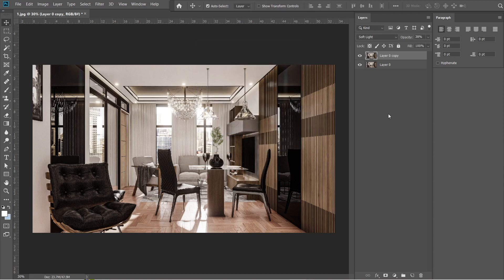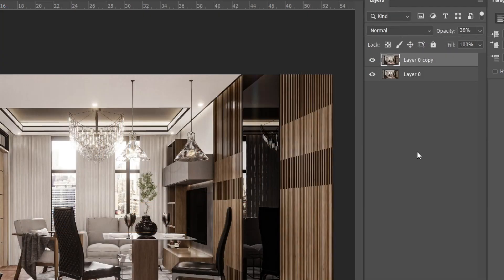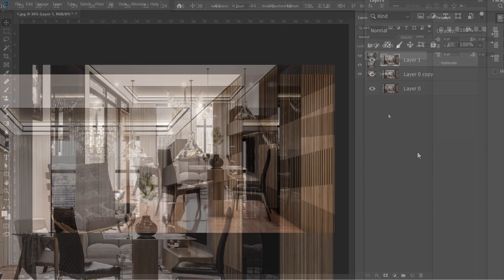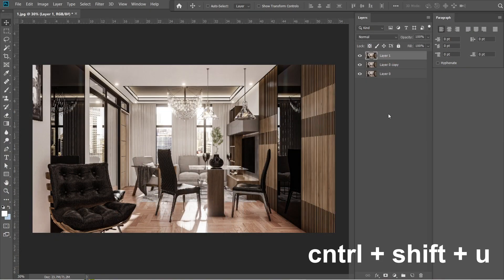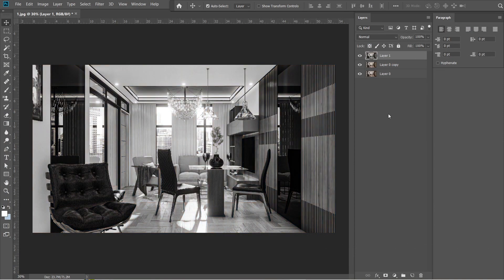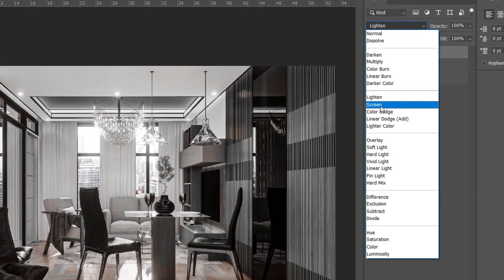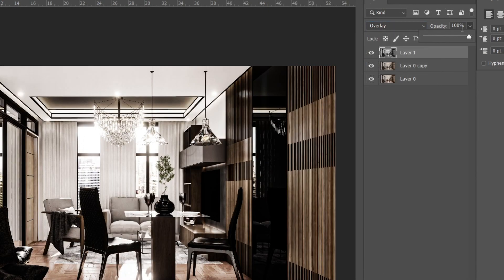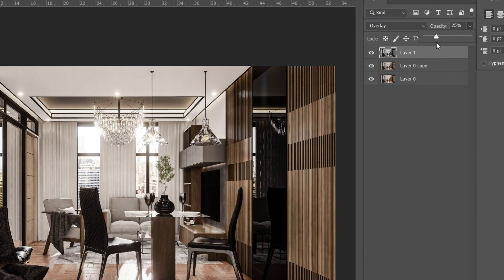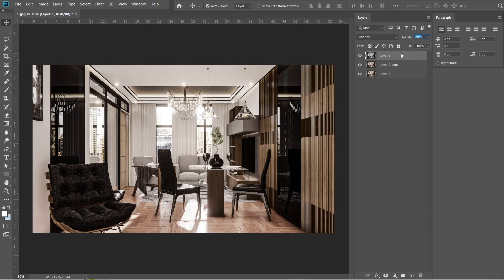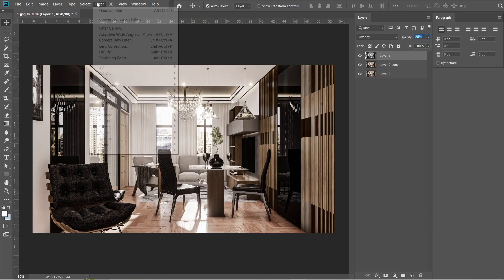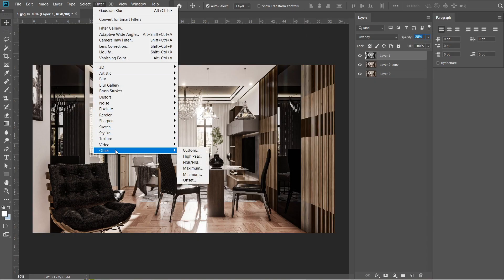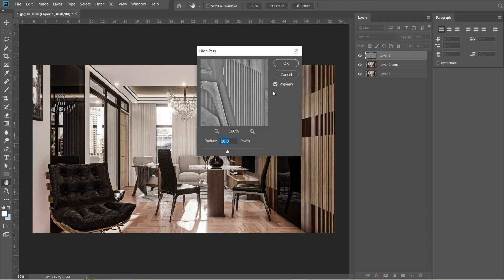After the Gaussian blur, let's add the high pass effect. Press Ctrl Shift Alt E, a layer 1 should appear above layer 0 copy, then press Ctrl Shift U. The layer 1 should turn black and white. Change the normal setting into overlay, and set the opacity to 25%. Go to filters, and select other, then select high pass. Radius should be 10 pixels, then press OK.